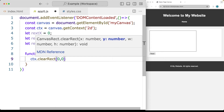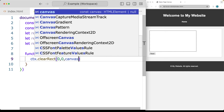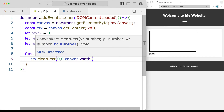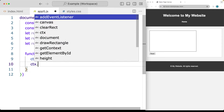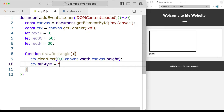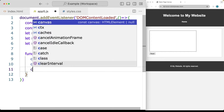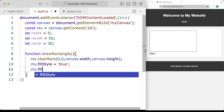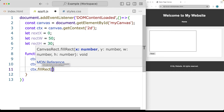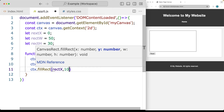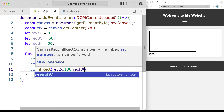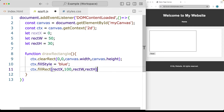Inside the function, we use ctx.clearRect to clear the current content off the canvas, passing canvas.width and canvas.height. That clears the current rectangle content. Then we use ctx.fillStyle and set the fill to 'blue'. Using ctx.fillRect, we pass the rectangle's X position, a Y position of 100 (since we're not moving it vertically yet), and then the rectangle width and height. So that will draw the rectangle.